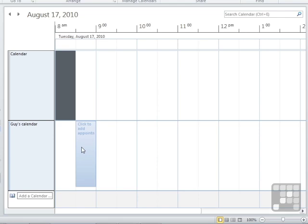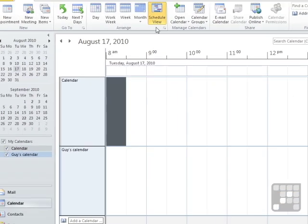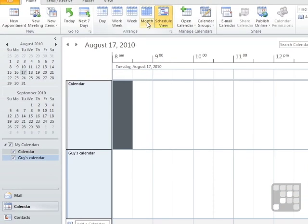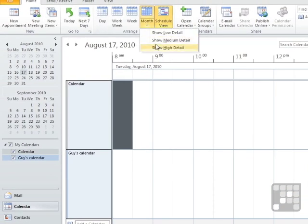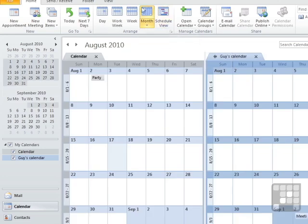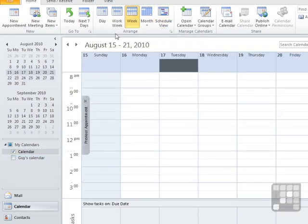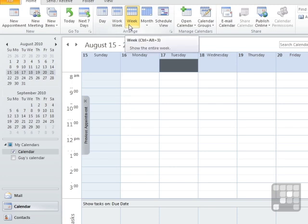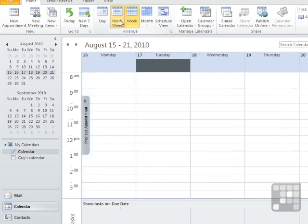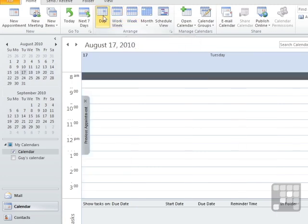So in Microsoft Outlook calendar view, you can see your appointments and your tasks in various modes. We have schedule view, month view with a number of different types of detail, week view, I'll just turn Guy's calendar off, which is all seven days, work week, which is Monday to Friday, and day view.